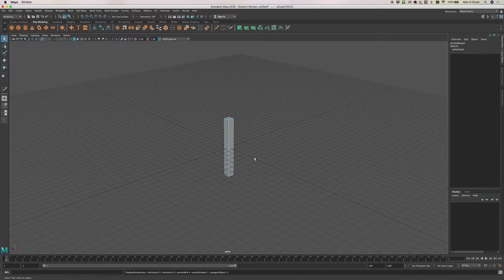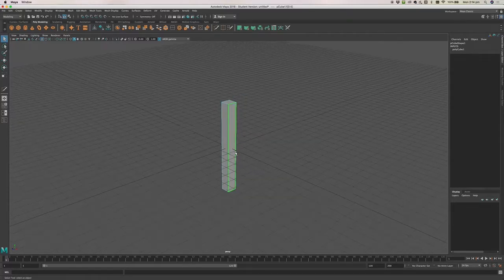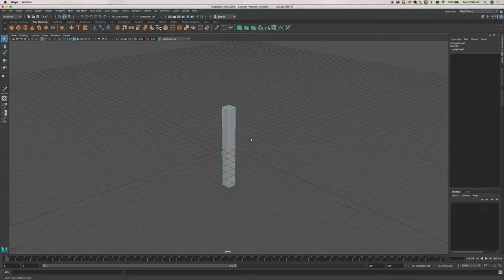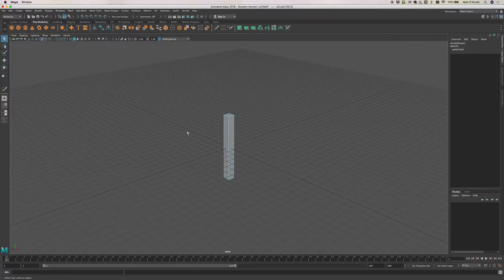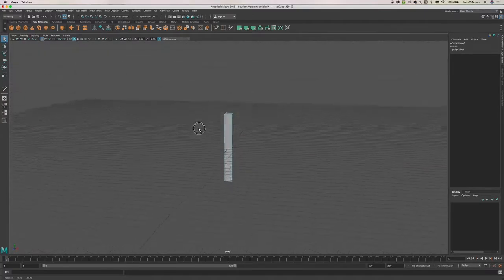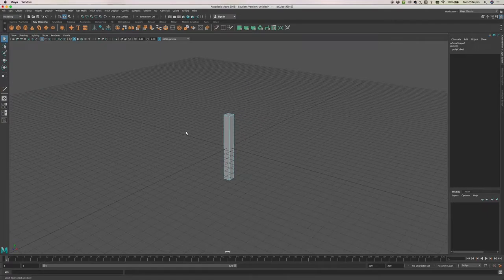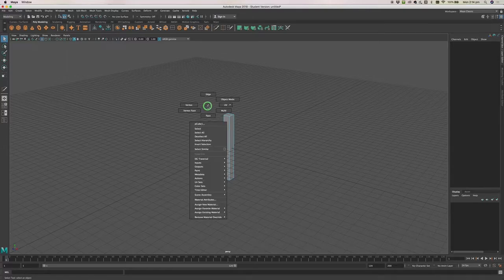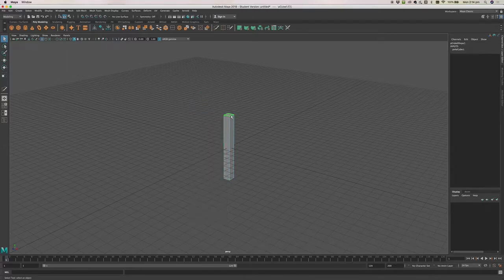Smooth mode uses a method called Catmull-Clark subdivision, which cuts your object into a series of smooth curved surfaces. It was a technique first used in Toy Story to create the characters, and it's since become a really useful tool in most 3D applications. Now let's go back into face select mode and select the top face.